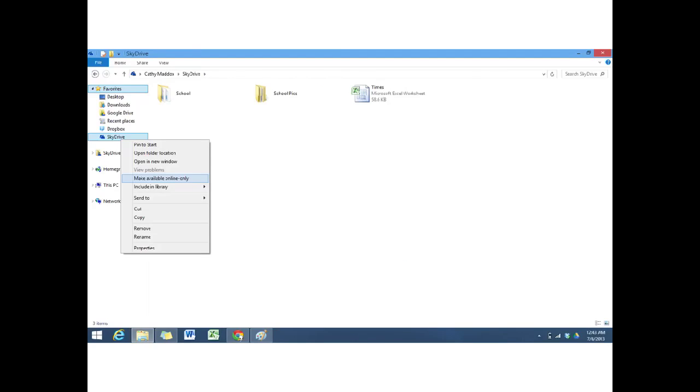So I went back to the file manager and right-clicked on both SkyDrive files to see what the difference was. The one at the top, the old shortcut from the SkyDrive app, had the option to remove it. So I clicked on Remove.